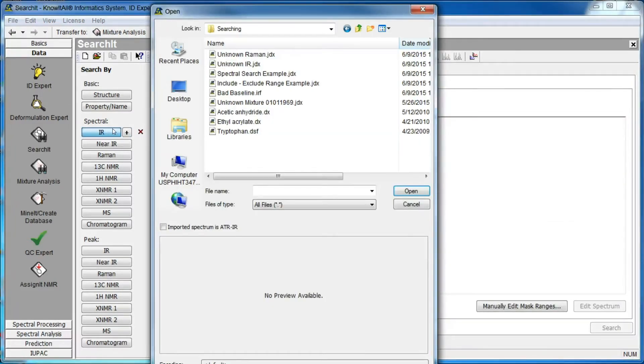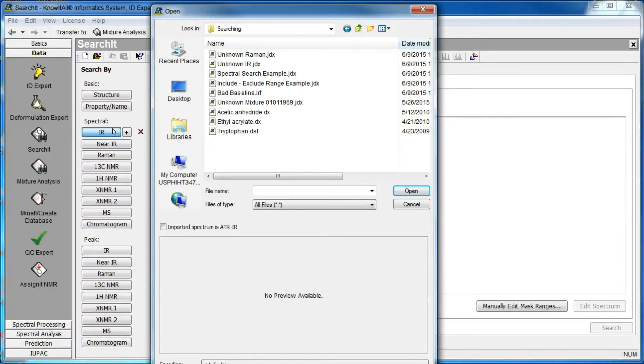A new IR spectrum tab is added to the display, and an open dialog box immediately appears. Select the spectrum you wish to use in the search, then click Open.